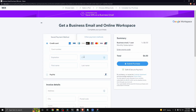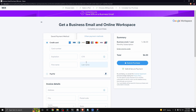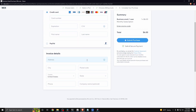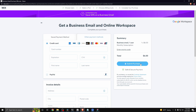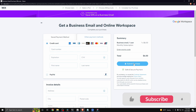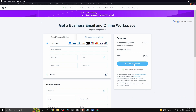Then you can go ahead and enter in your card payment details as well as your invoice details. And once you click on where it says 'submit purchase,' your email is going to be ready to go, and you're going to be able to start using your Wix email to receive or send emails.